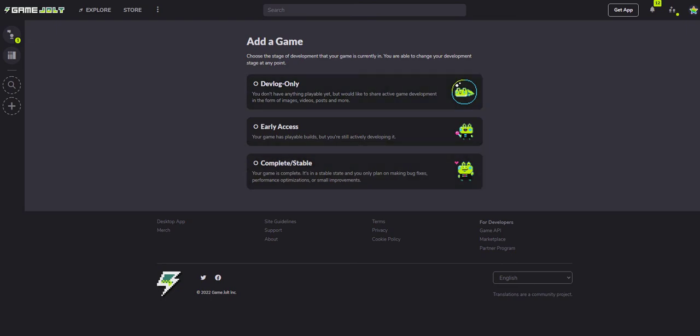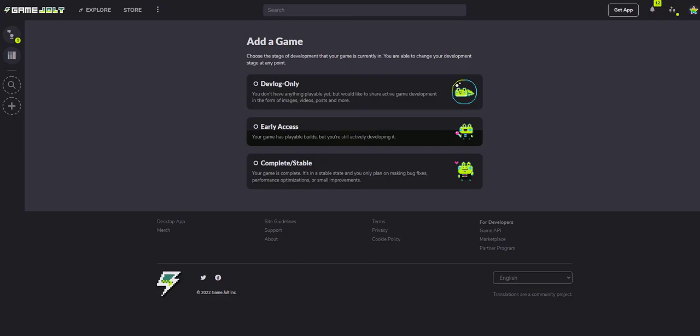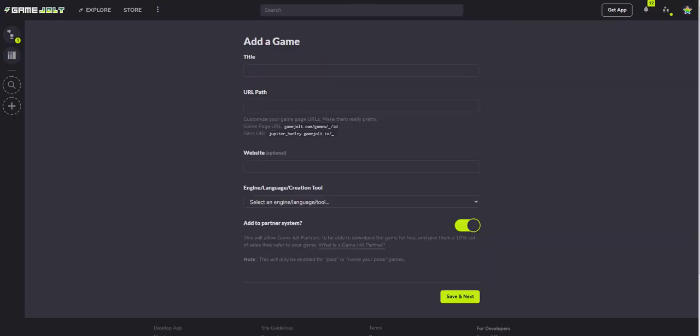Once you're here, you can select if it's a devlog only, so there's not a game, if it's early access, or if it's complete. And then you want to put in the title of your game name.